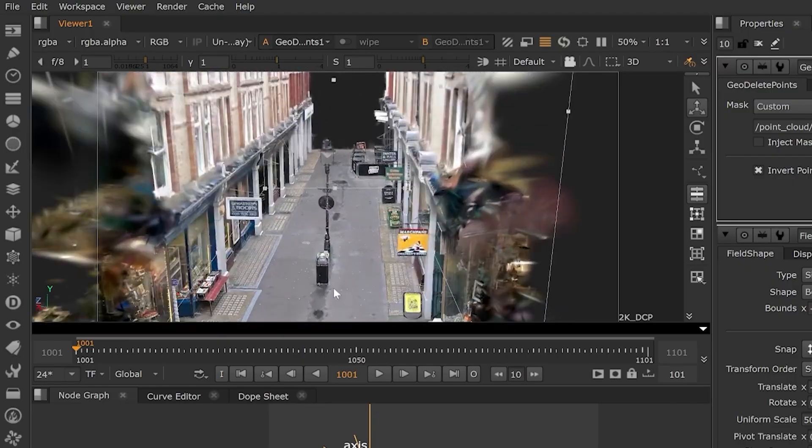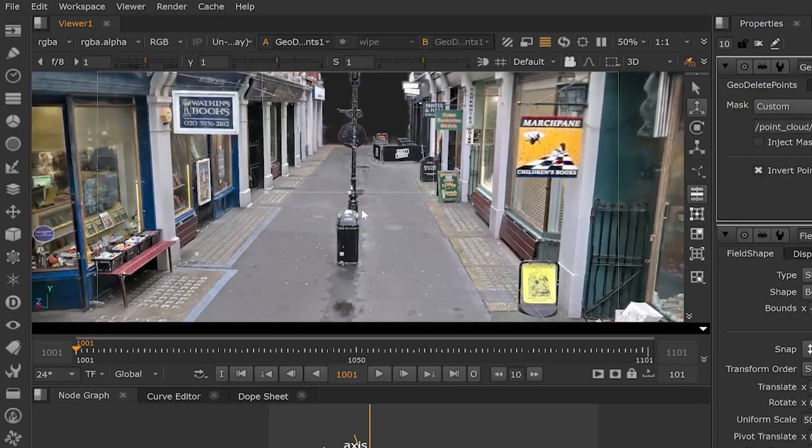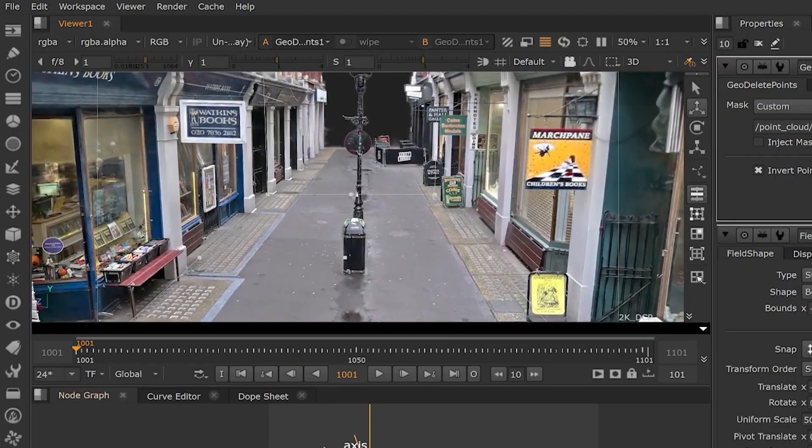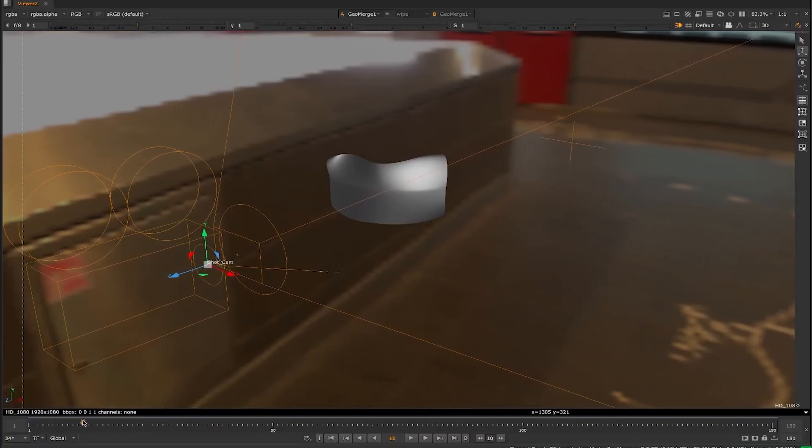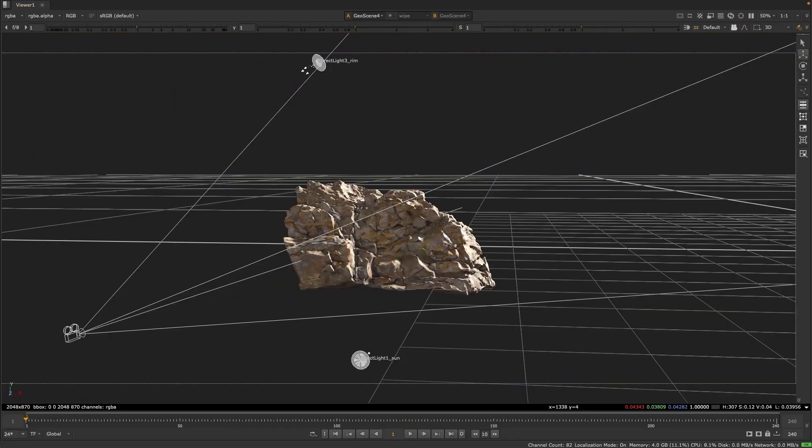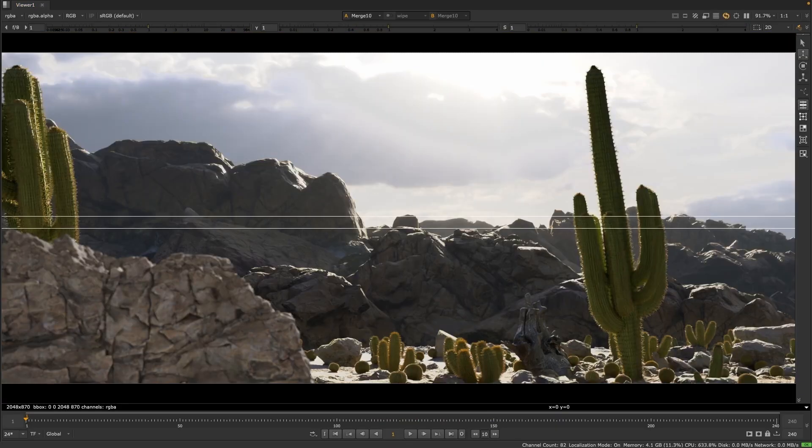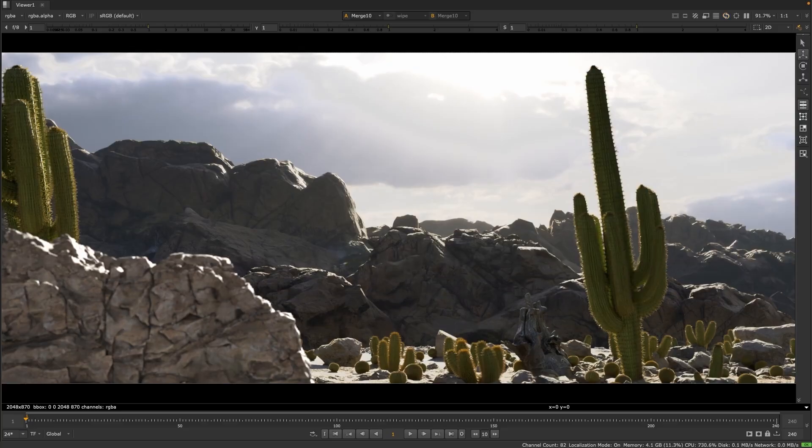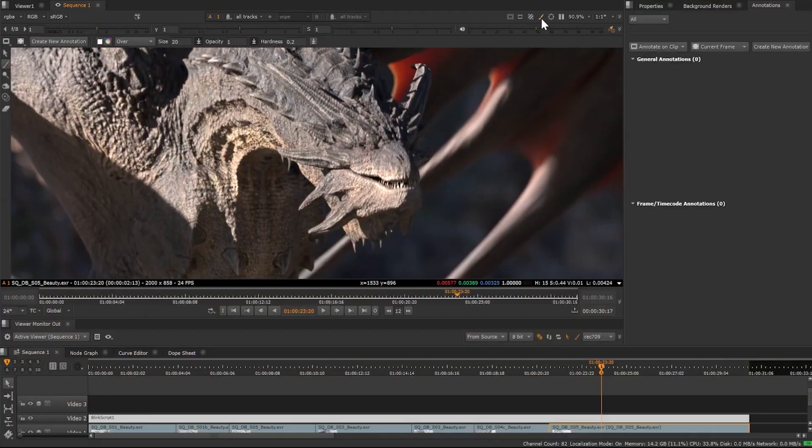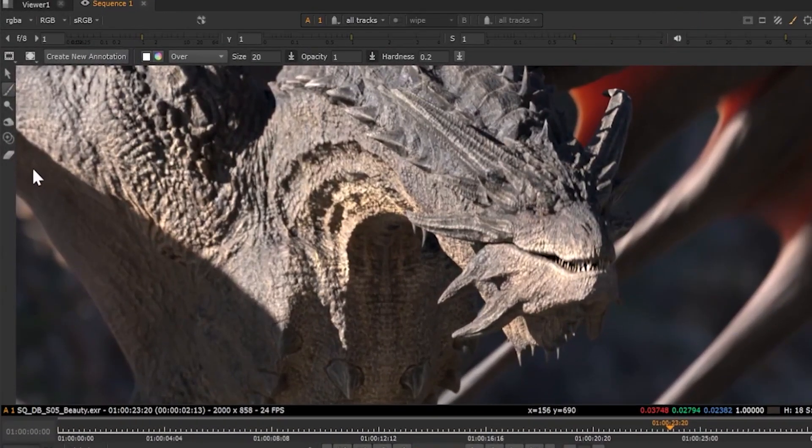But this is not everything. Nuke 17 supports an overhauled 3D system, a souped-up machine learning tool called Big Cat for training AI on big batches of shots, and even a revamped timeline and annotation system, so you can draw feedback in your project.